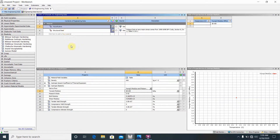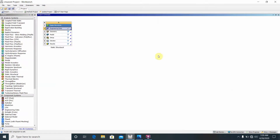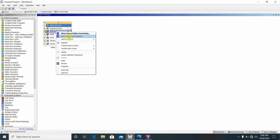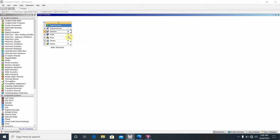Now go back to Engineering Data to the project. Click here, then go to Geometry and open a new Design Modeler. It takes some time to start the Design Modeler.